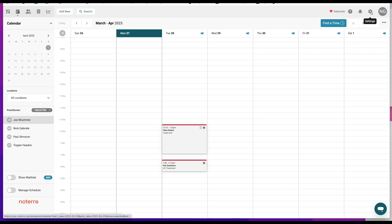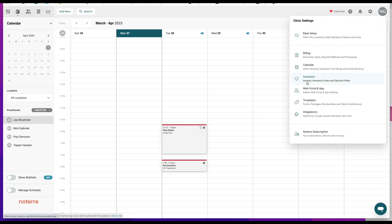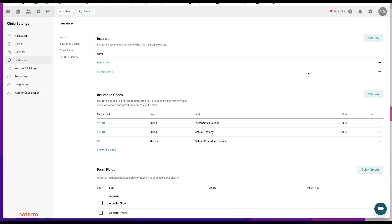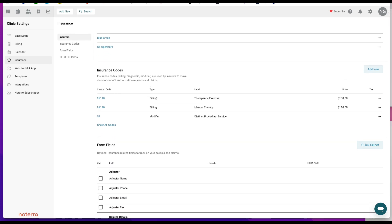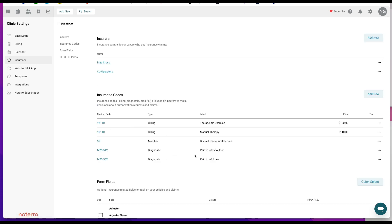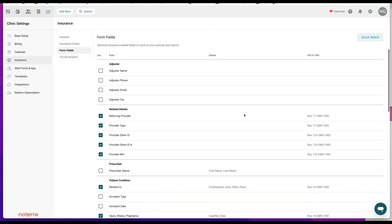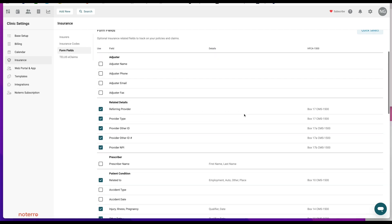We're going to go to Settings and click on Insurance. I've already added two insurers — if you want to add more you can click the Add New button. I've also added some insurance codes: billing codes and diagnostic codes, again through the Add New button. For form fields, if you're in the States click CMS 1500; if you're in Canada click Telus eClaims. These are the fields that will be on a policy and saved to a patient or client profile in your clinic.